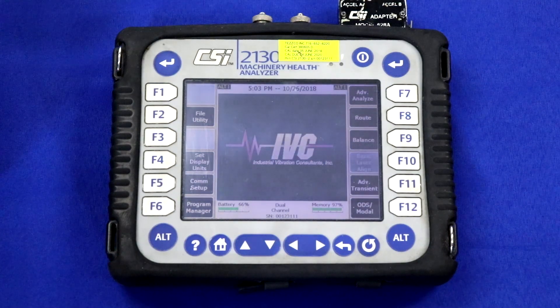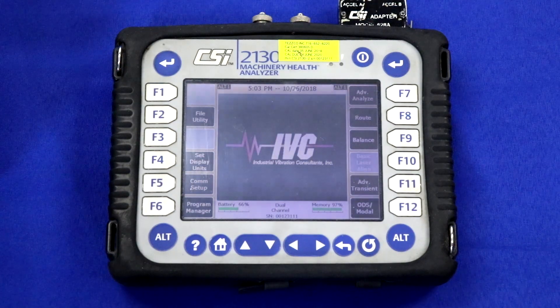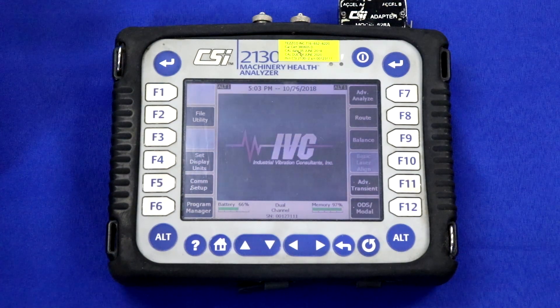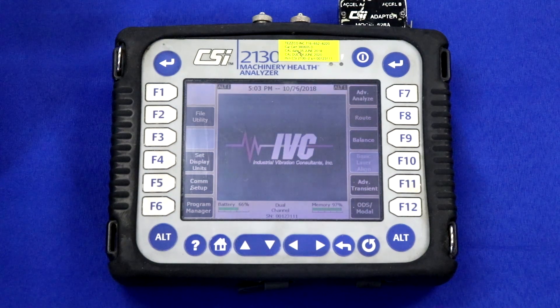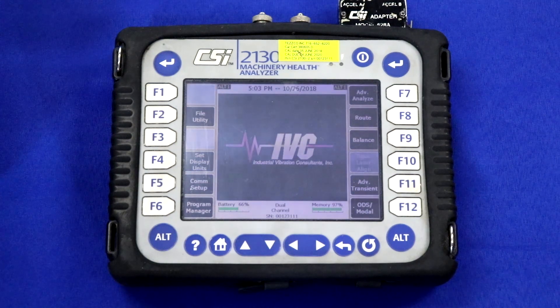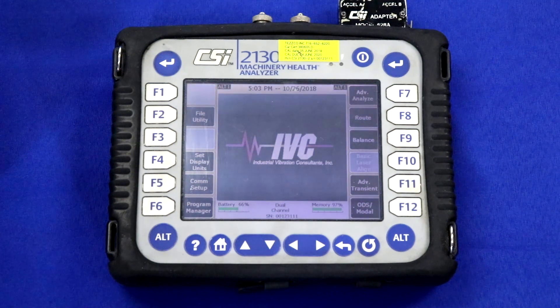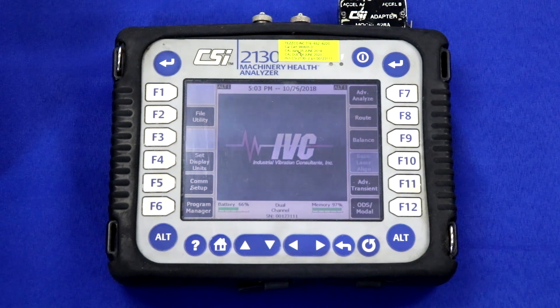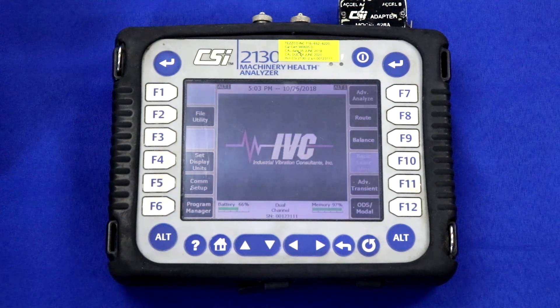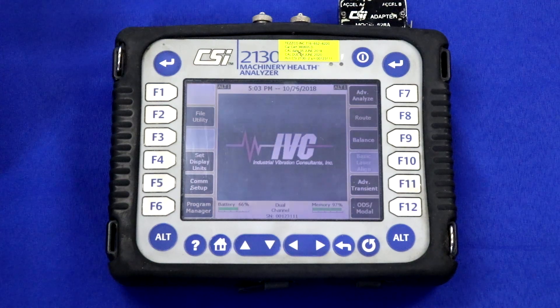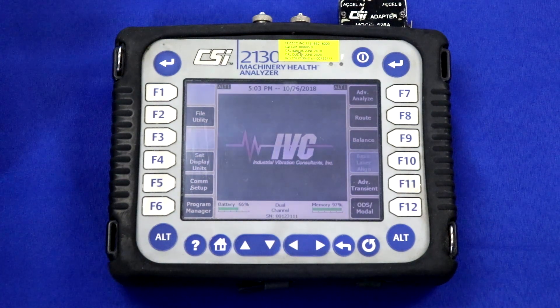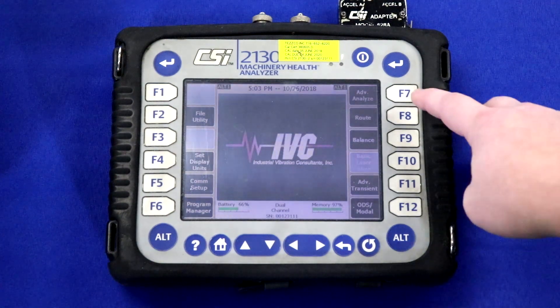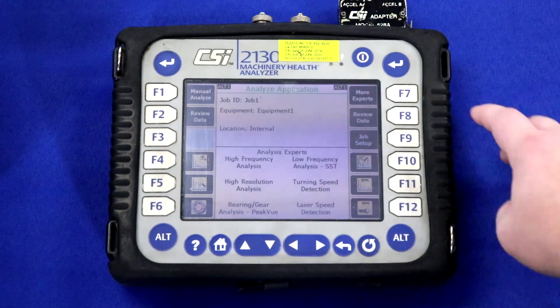Before we calibrate this Emerson 2130 machinery health analyzer, we want to document all of the critical settings, such as lines of resolution, window type, and input accelerometer sensitivity. To do this, we need to check our settings.